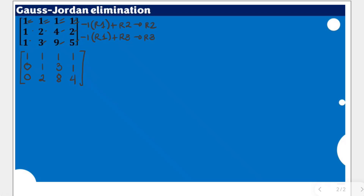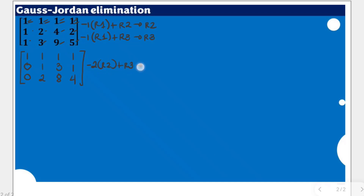That completes the first step. Since the next pivot position already has a leading 1, we don't need to divide or multiply entries by a certain number, so we skip to making the next entry equal to zero. We are going to multiply negative 2 to row 2 and add it to row 3 to get a new row 3, and this gives us a new version of the matrix.